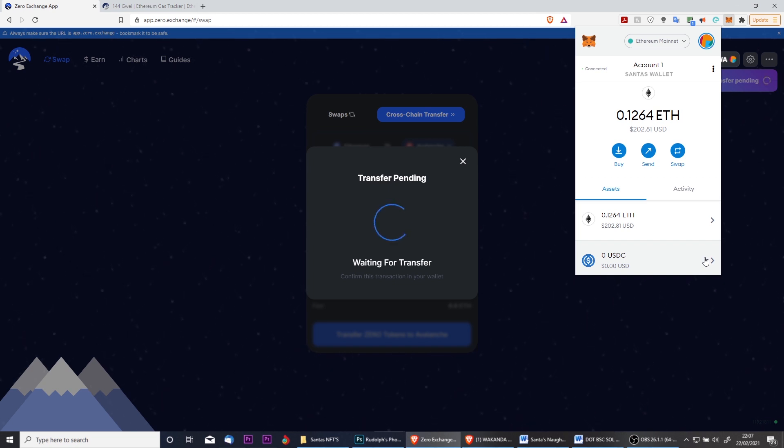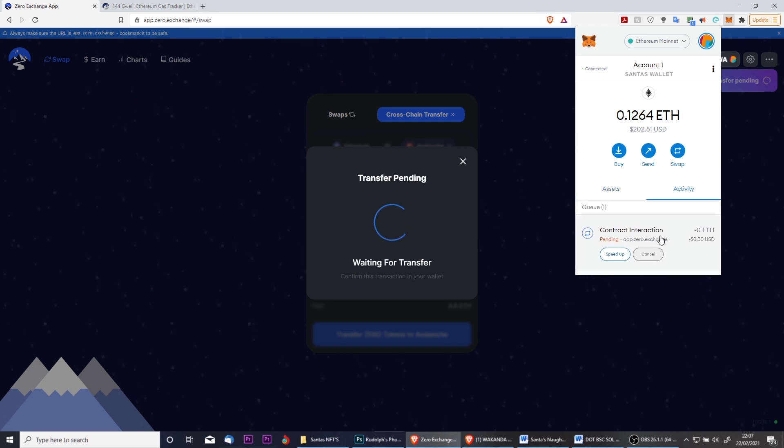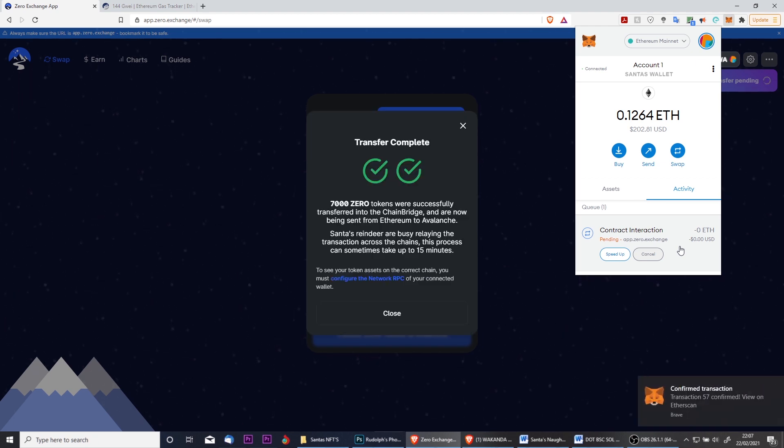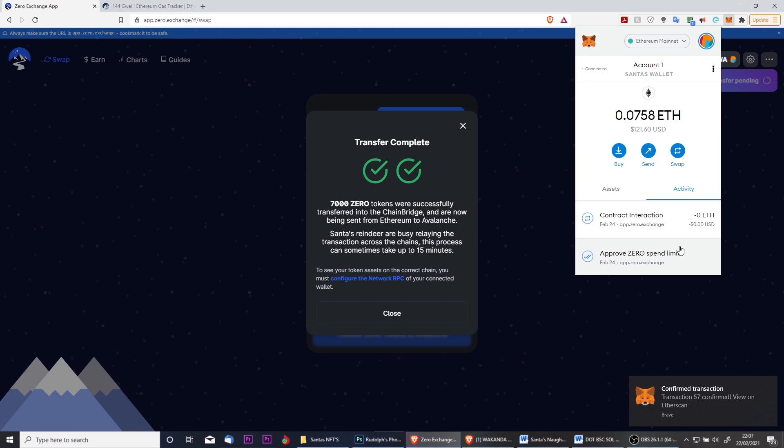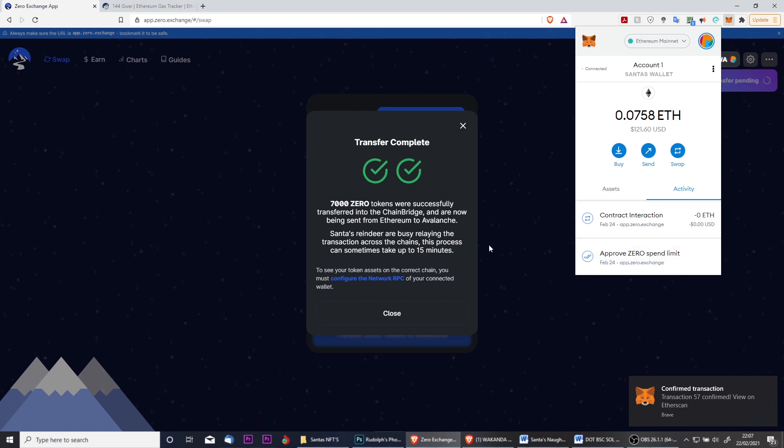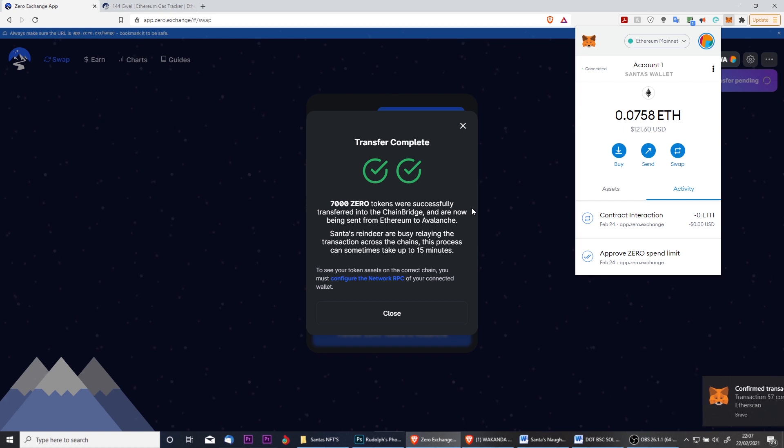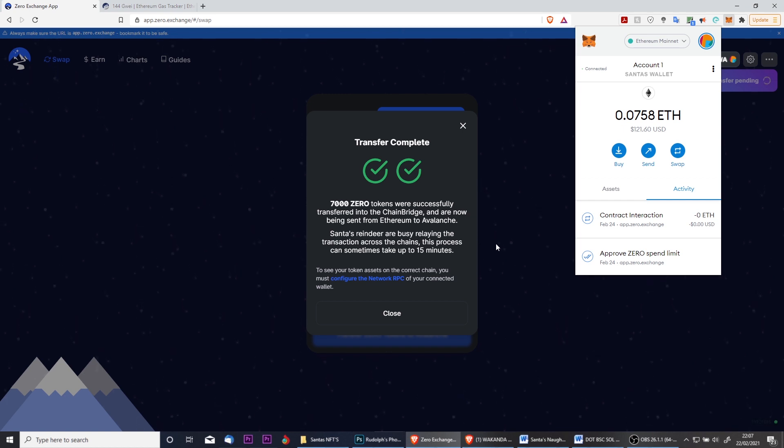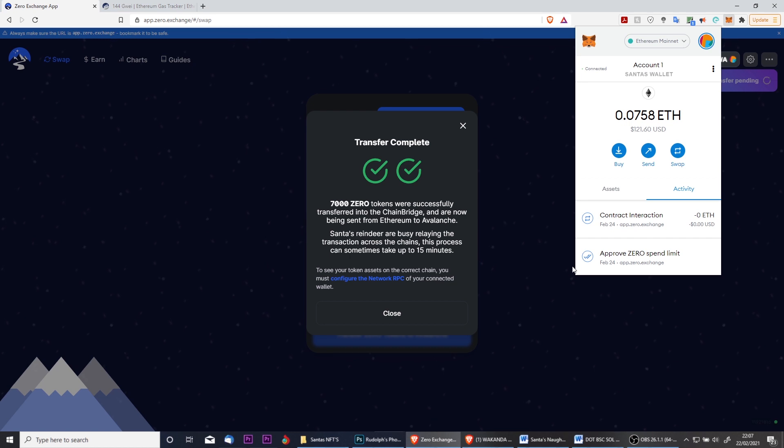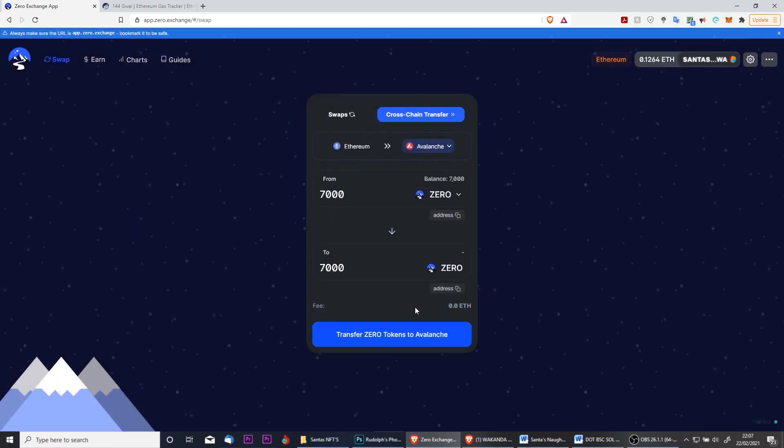This process usually takes only a couple of minutes, however once again it's completely dependent on how busy the Ethereum network is at that current time. The transfer is now complete and you can see that 7,000 Zero has been transferred successfully into the chain bridge and are now being sent from Ethereum to Avalanche. Santa's reindeer are busy relaying the transaction across chains. This process can sometimes take up to 15 minutes, however in my experience it usually only takes about two or three minutes. Again, it depends on Ethereum. We can then click Close and head over to the Avalanche network to see if those tokens have come through.